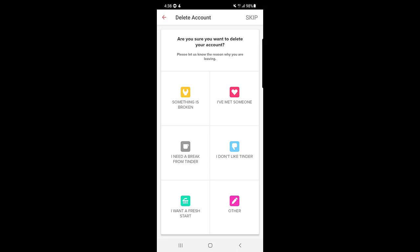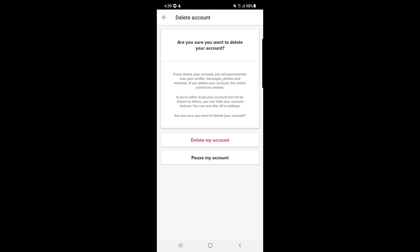After tapping delete, it will ask: are you sure you want to delete your account? Please let us know the reason why you're leaving. You can give them a reason as feedback, or you can skip that option. I will skip it.